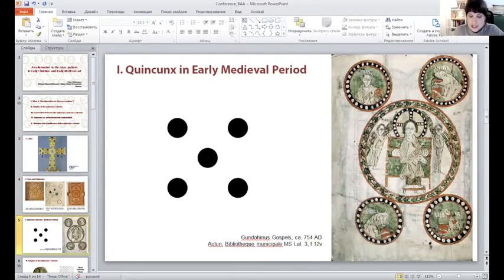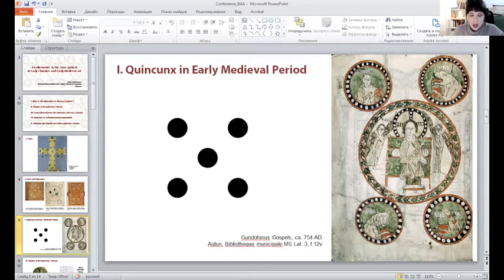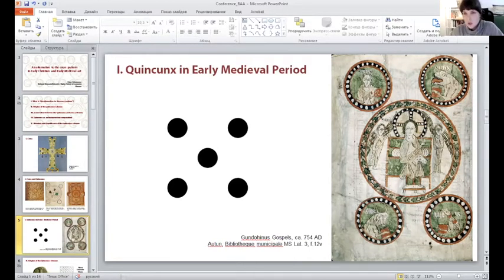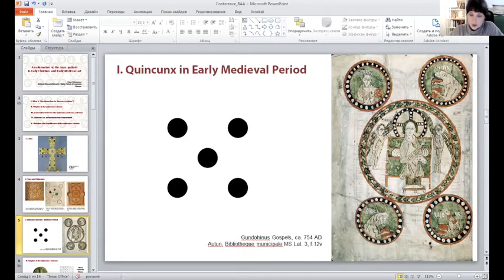It is a five-medallion structure with one medallion at the center and four additional medallions on its four sides. One may find this structure very familiar because it is a pattern that could be recognized on a dice, but it might be even more familiar for those who study medieval art because it constitutes one of the main medieval iconographies — namely Maiestas Domini, or Christ in Majesty with Four Evangelists. My questions about this composition are: where it originated, how exactly it is connected to the cross pattern, and to what extent this composition might be considered independent of the cross pattern.